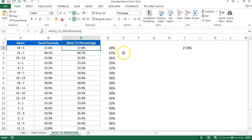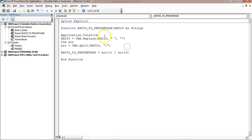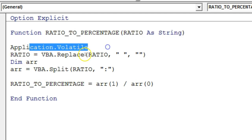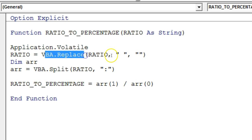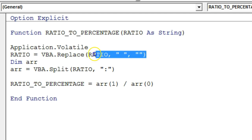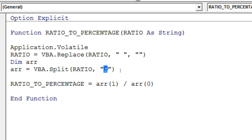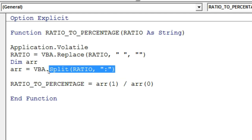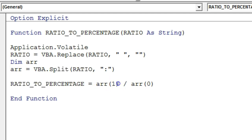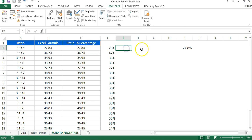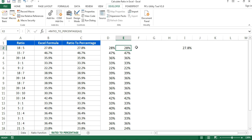You can also create a user-defined function for ratio-to-percentage. In the Developer tab, Visual Basic, I created a function called RatioToPercentage that takes the ratio as a String input. Using Application.Volatile and VBA.Replace, I first remove any spaces. Then VBA.Split splits the ratio by the colon, returning an array of two values — index 0 is the first number, index 1 is the second. The function returns the second value divided by the first as a percentage. Using this formula on any ratio cell gives the percentage directly.